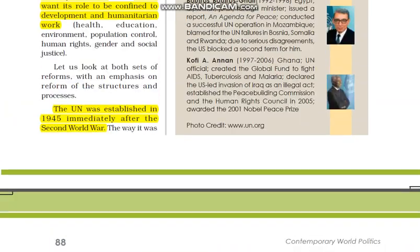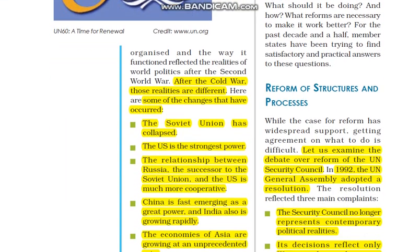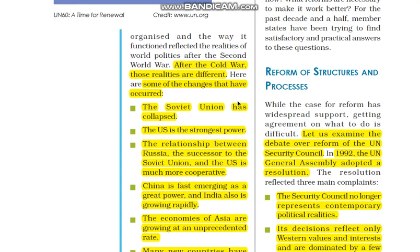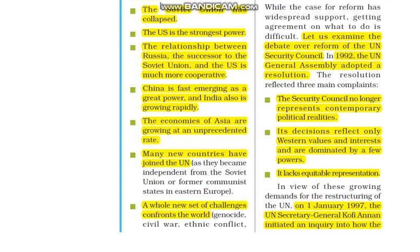The United Nations was established in 1945 immediately after the Second World War, but after the Cold War, these realities have changed. The Cold War is over and the world has changed, so the UN needs to change too. The Soviet Union collapsed; the US is the strongest power. Russia, as the Soviet Union's successor, has a more cooperative relationship with the US and the enmity has reduced.